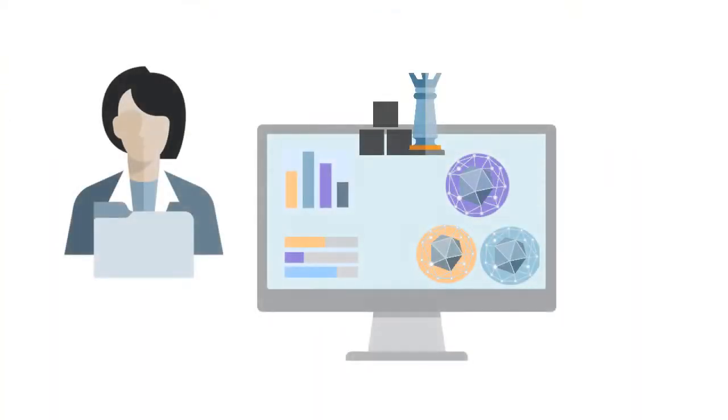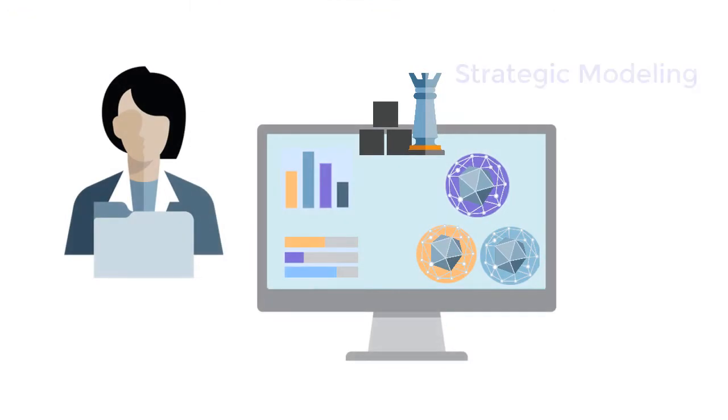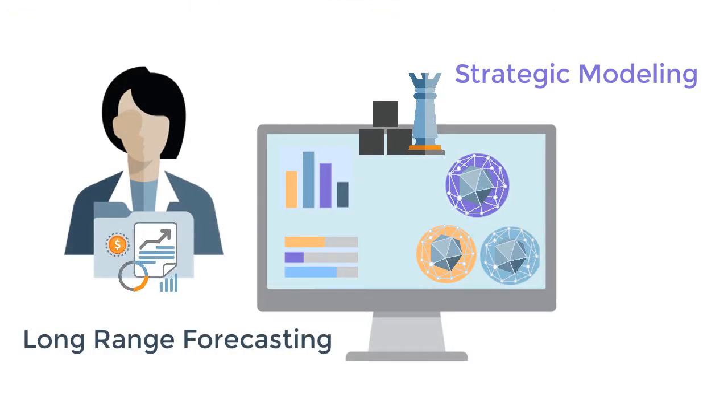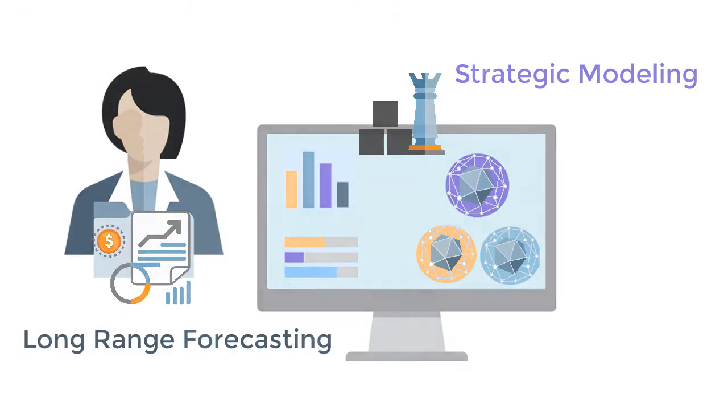In this overview, we'll show you the highlights of strategic modeling and long-range forecasting.